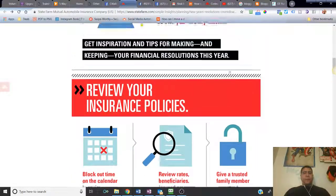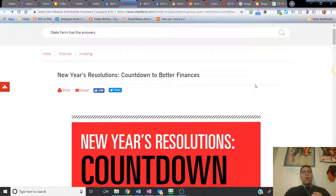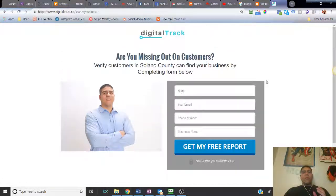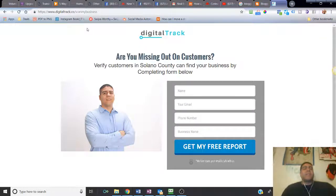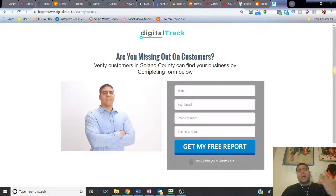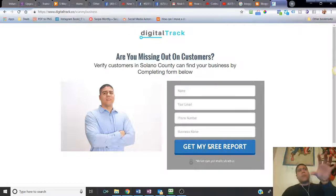Make sure you send people somewhere where you control the traffic, or at least have visibility of it. For example, when I do my advertising I send people to my own page. I want to verify if customers can find them online — they come to the page, complete the information, and that comes to me. I create a report showing how the business is showing up online.